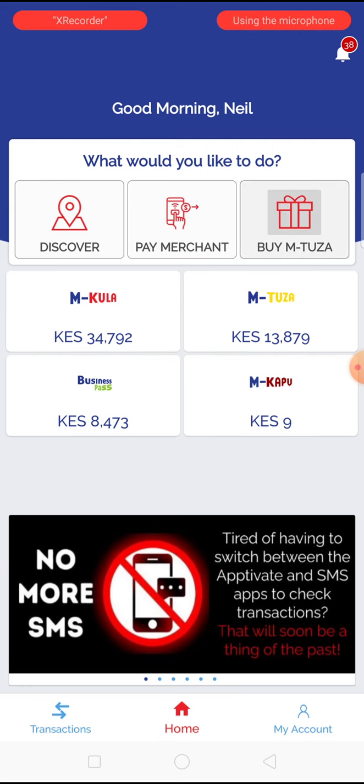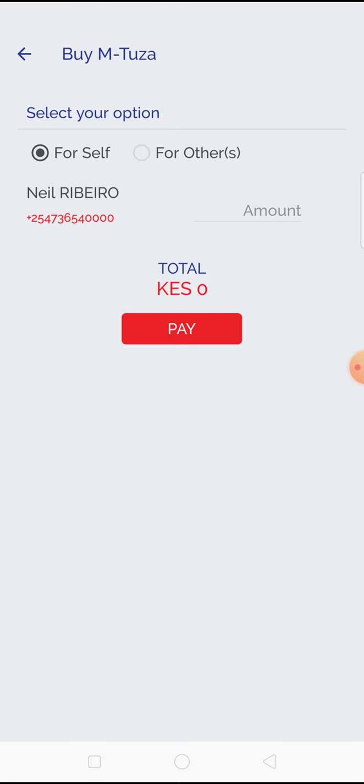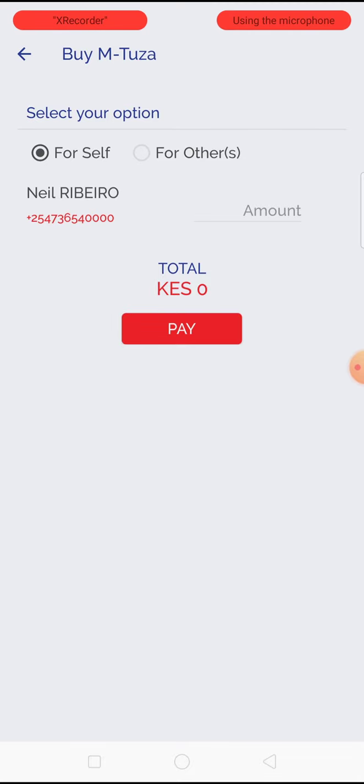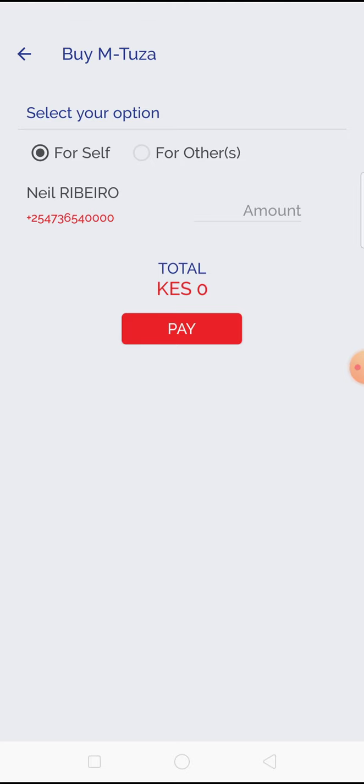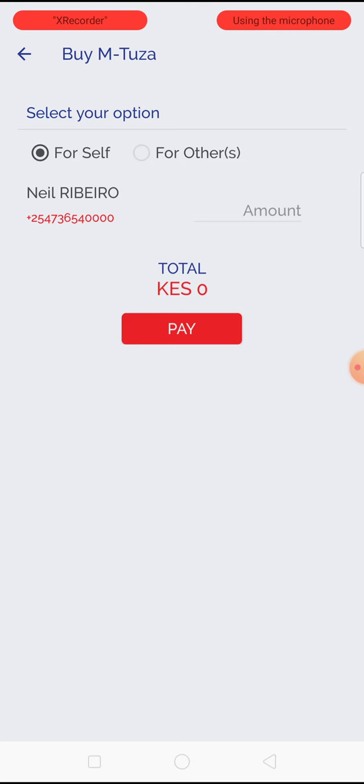Buy Mtuza is a product that is explained in a separate video, but this allows you to gift yourself or your friends with an Mtuza digital voucher.